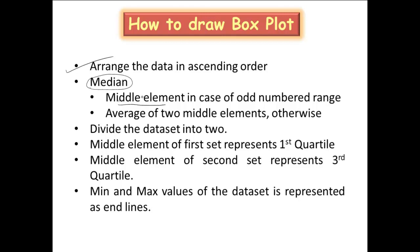If the number of elements are even, there will be two central elements or middle elements and you have to take the average of those two middle elements. So once this median gets identified, you can divide the dataset exactly into two.